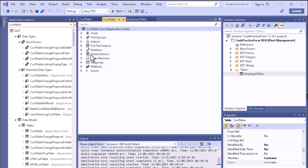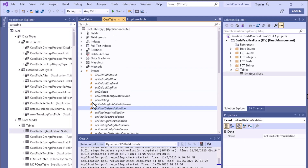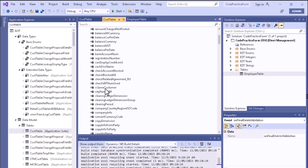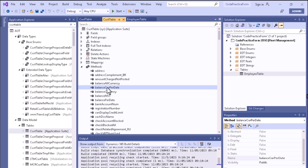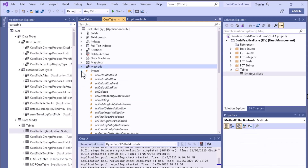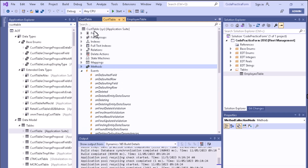If we search in the Application Explorer for CustTable and open it, you can see there are different types of events and also different types of methods in the Methods node. If you right-click on a method such as 'balanceMST', you can copy the event handler method — for example, a pre-event handler or post-event handler.